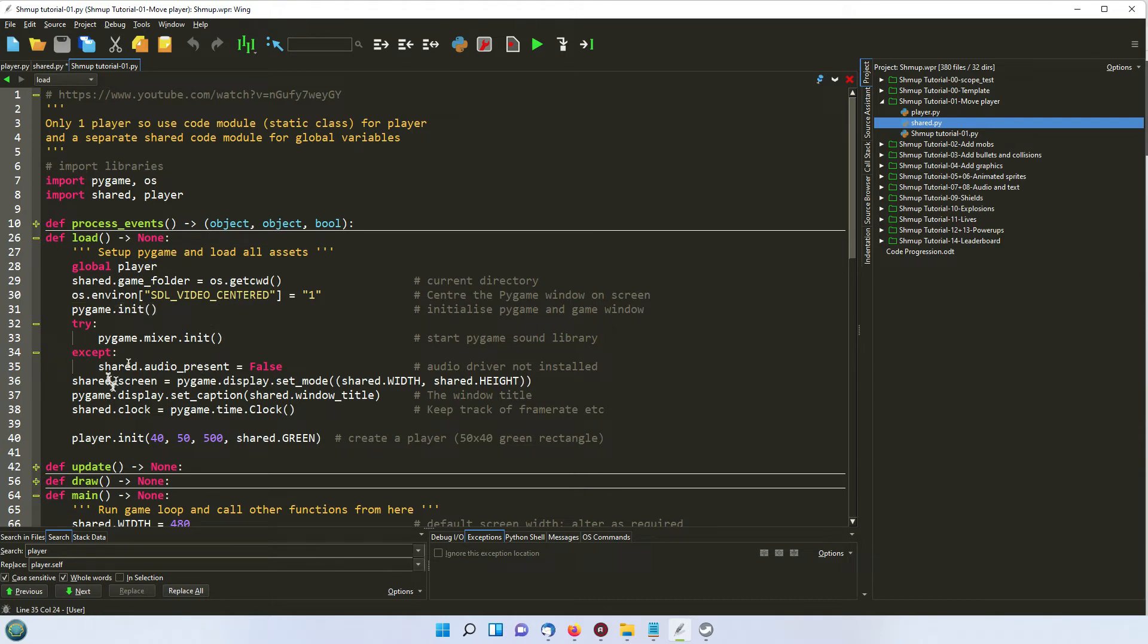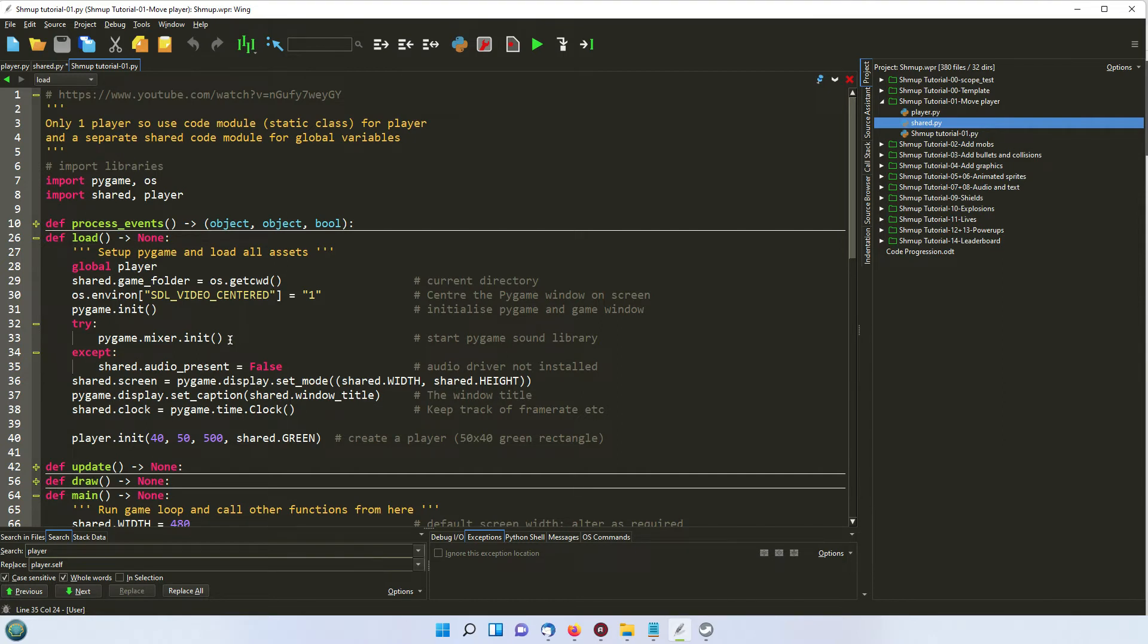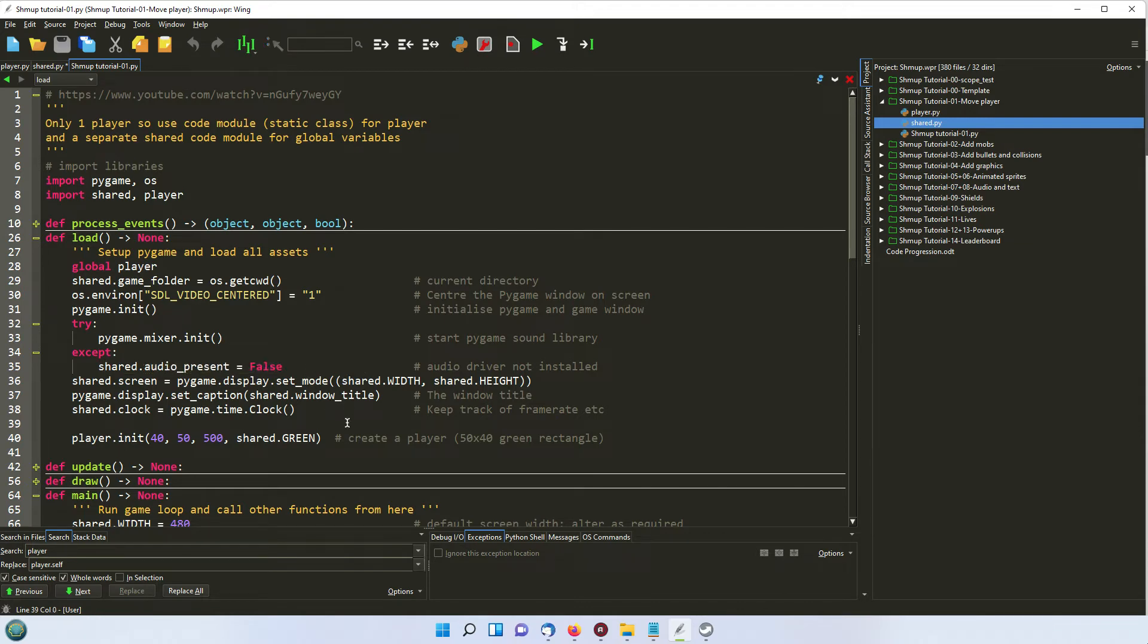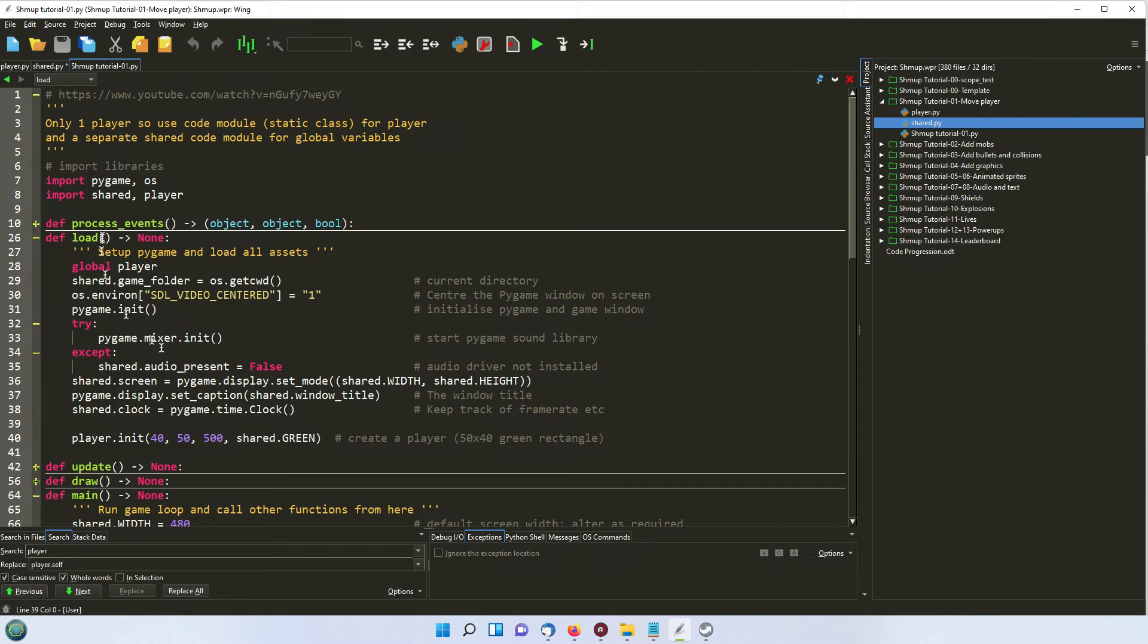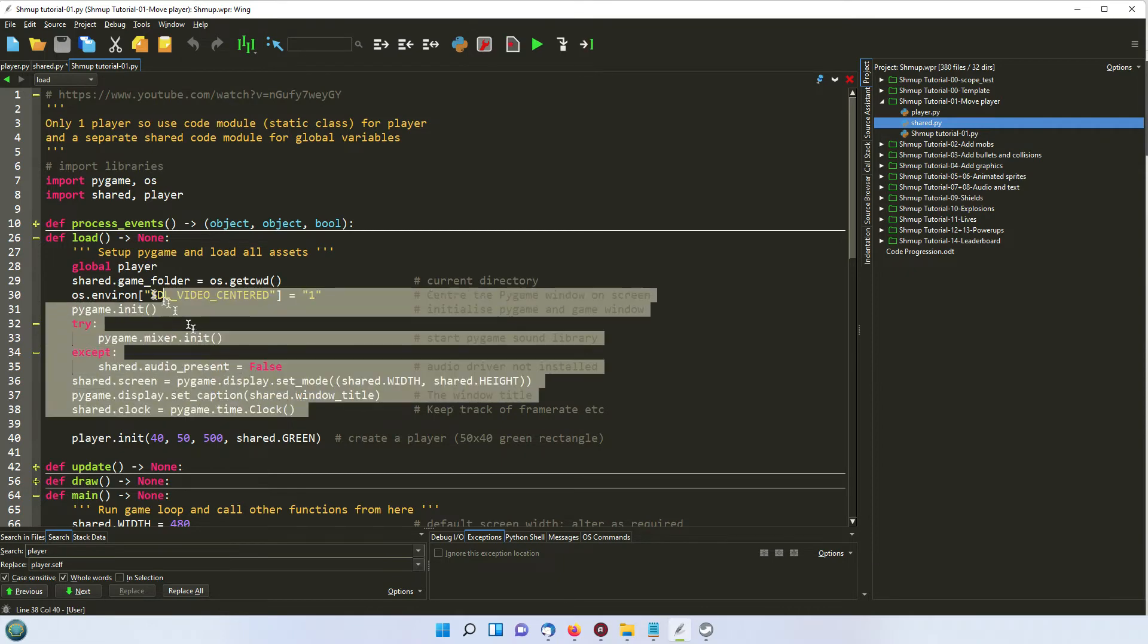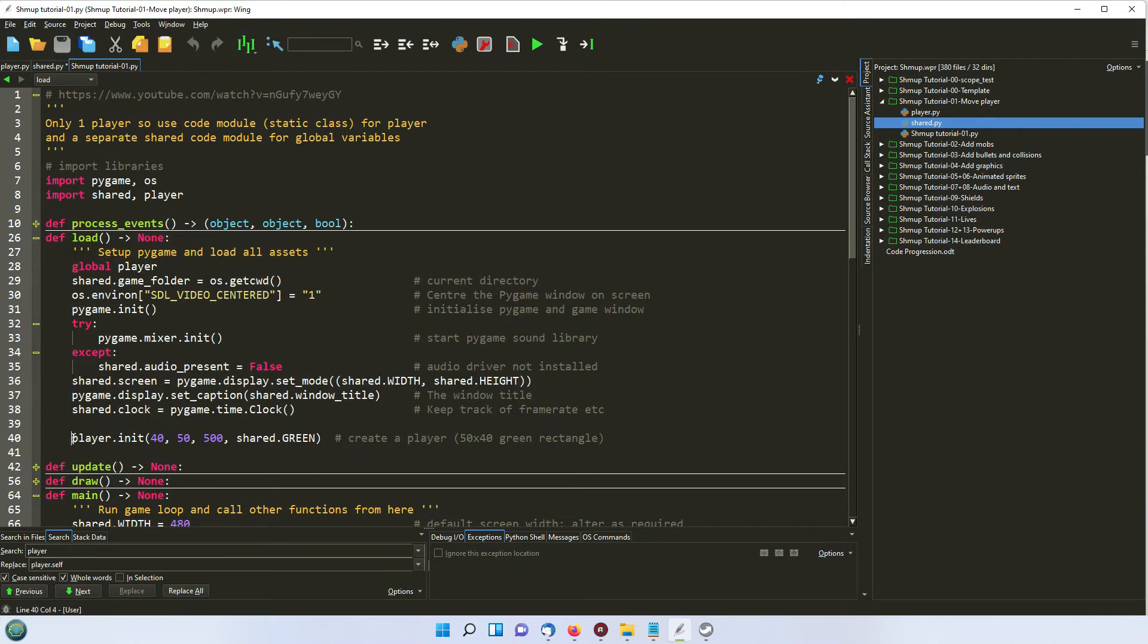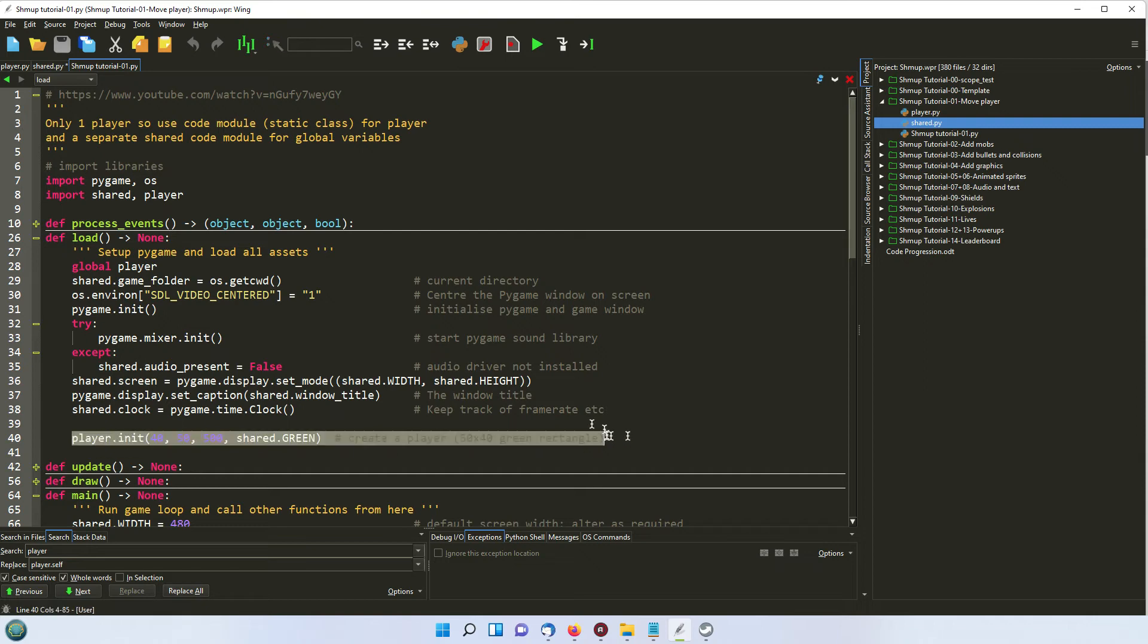The reason for doing a try-except with the mixer is the audio, if you are running this at a school, and there are no headphones or speakers plugged in, it very often errors because the sound card is not initialized. And this will come up with an error. So by doing it like this, you can then switch off any references to audio in Python by setting this shared audio present to false, so that you can check that every time you want to play a sound. So if you haven't got a sound card, haven't got your headphones plugged in or whatever, it won't error. So we're setting up the pygame itself in this load function. And the only kind of non pygame stuff is to actually initialize the player.